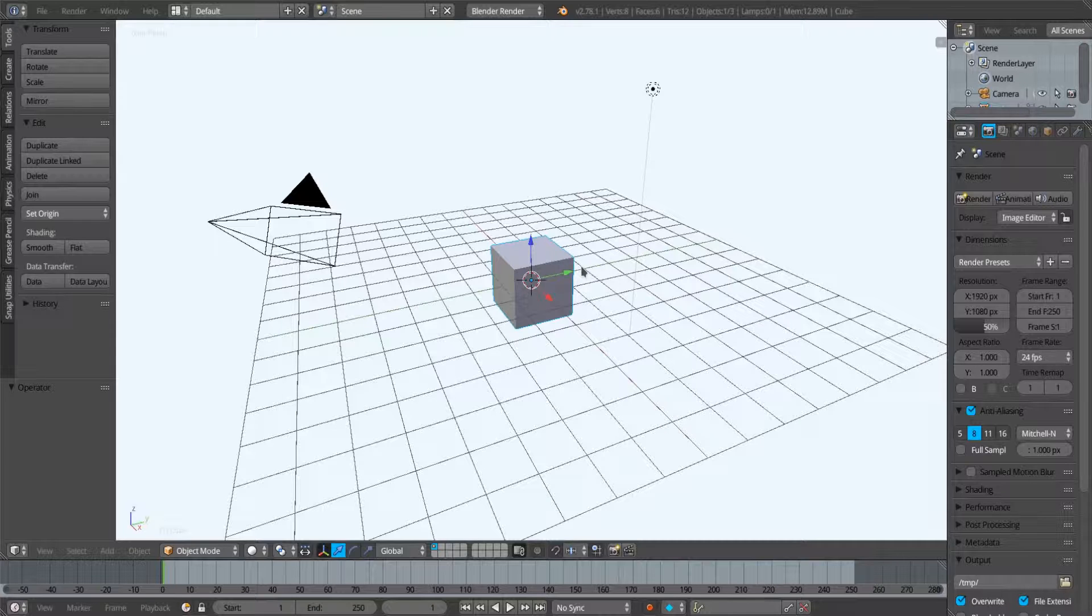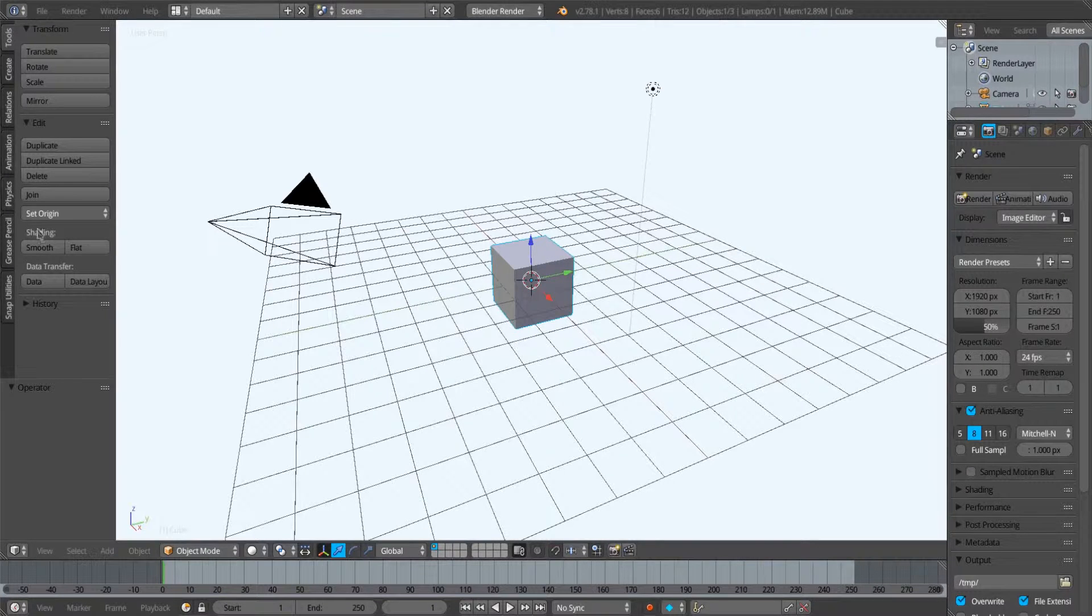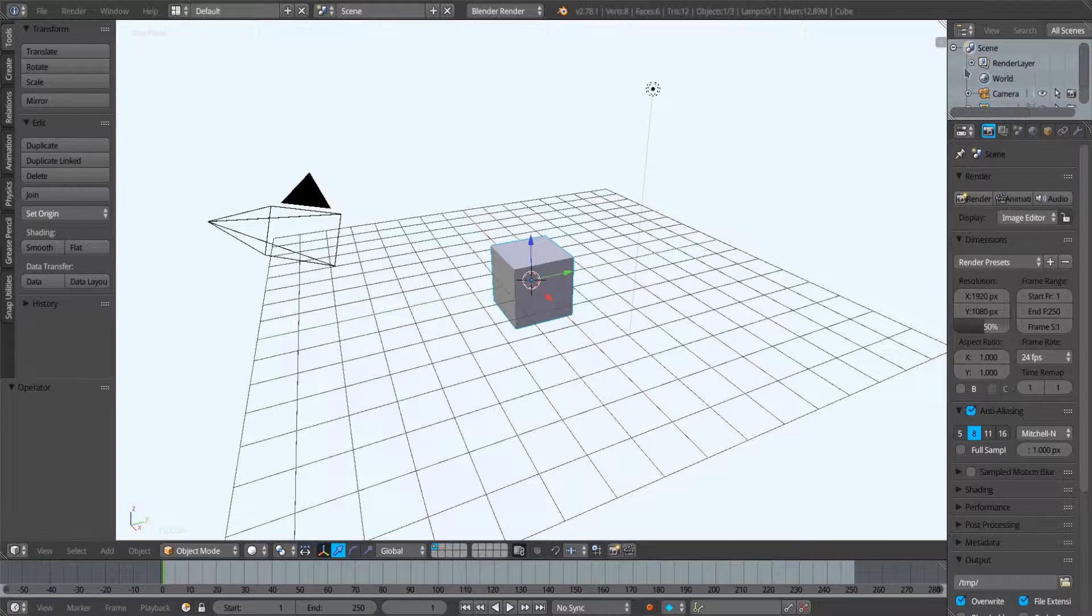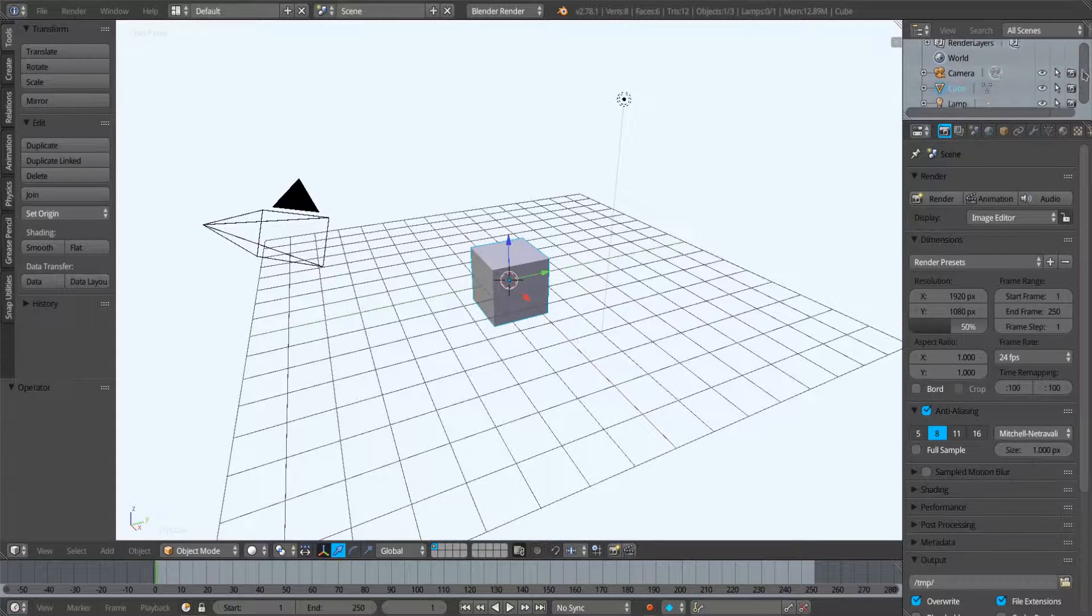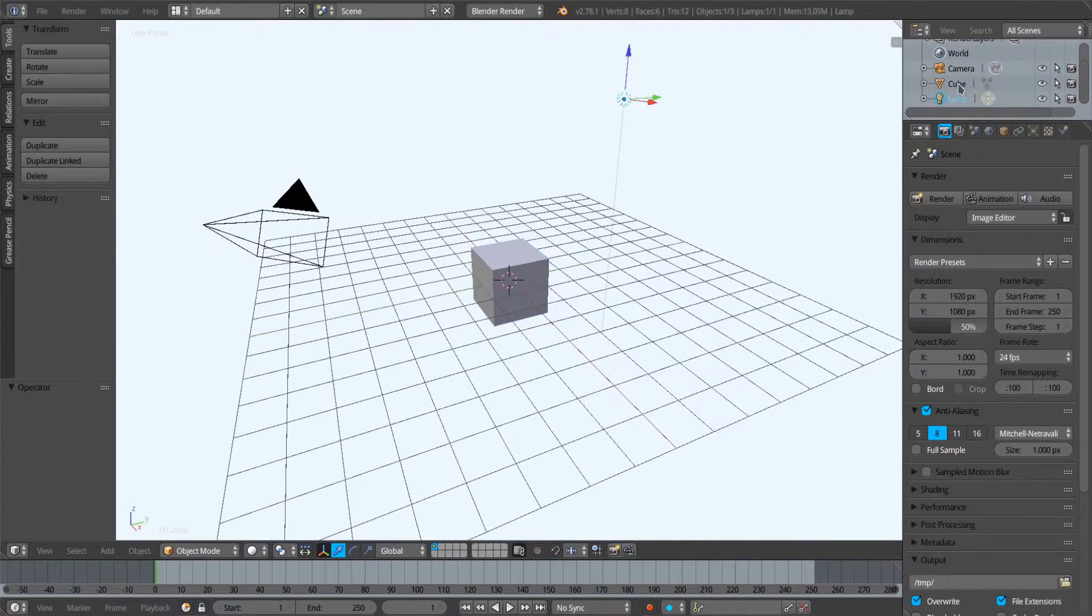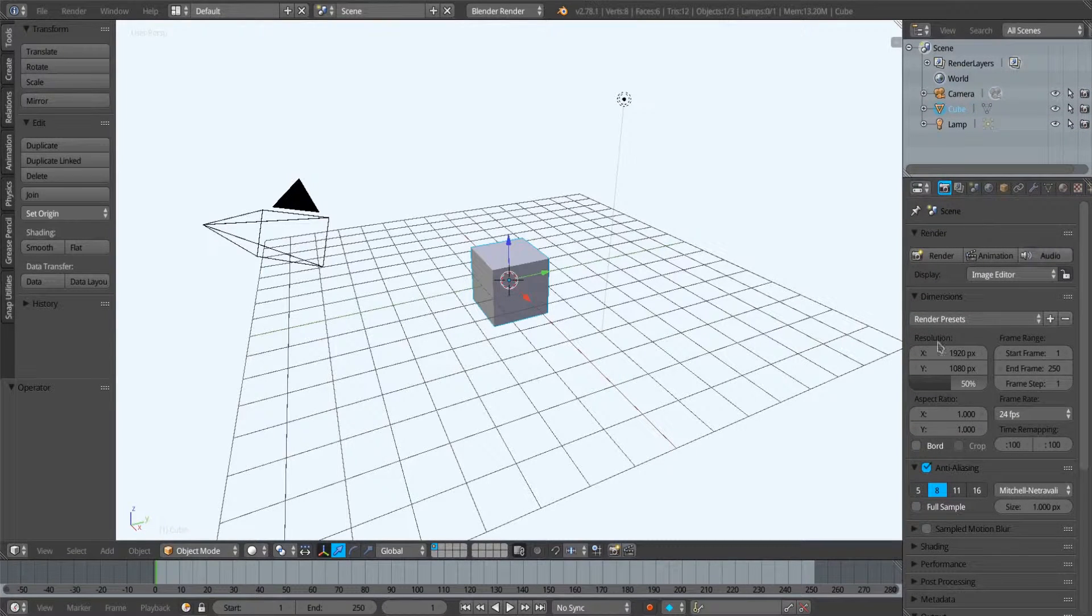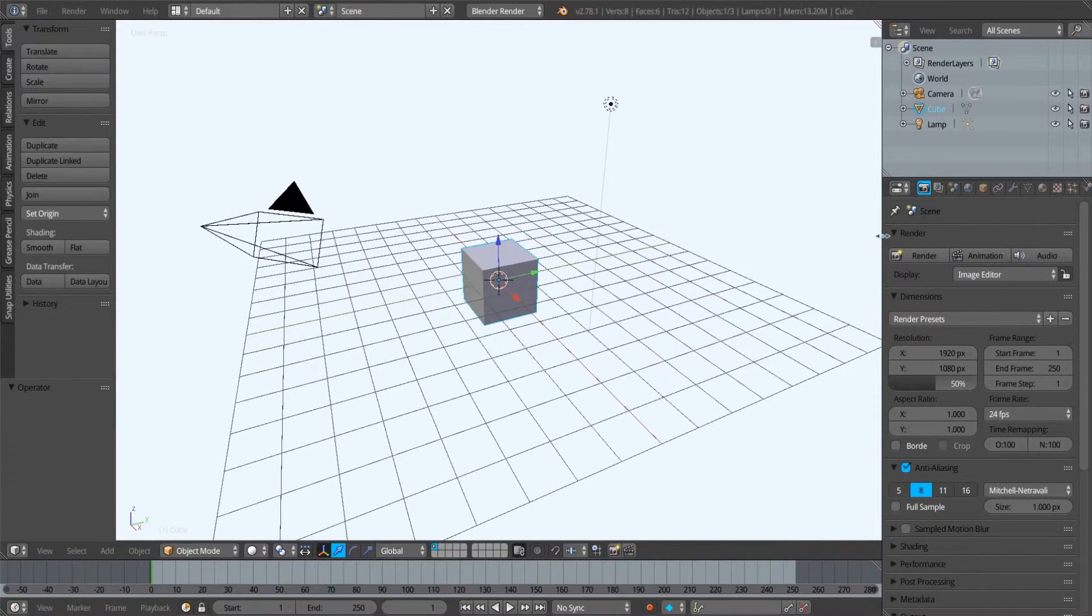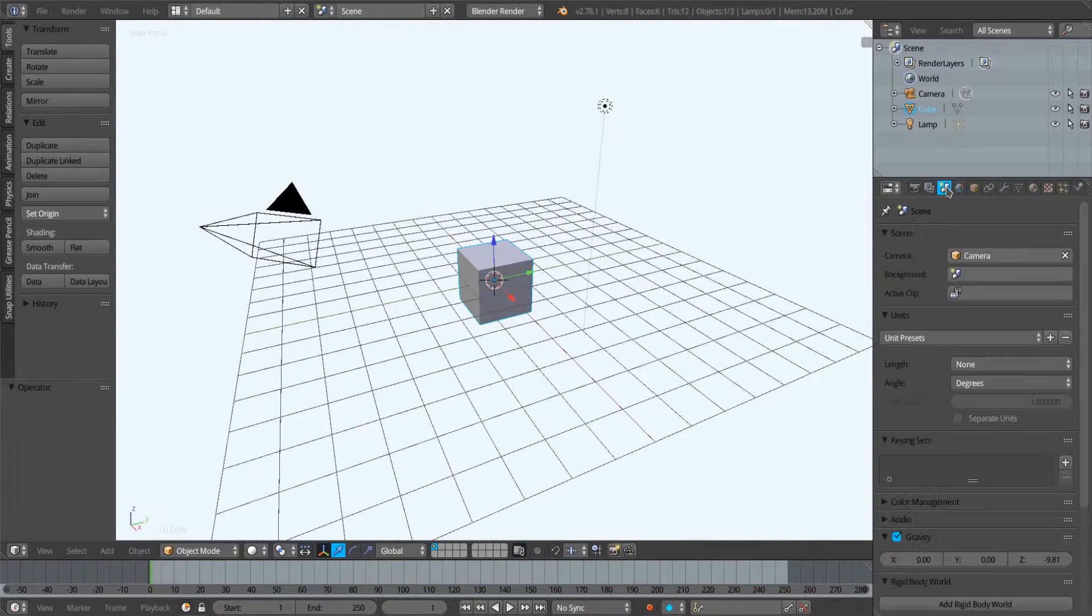We have our 3D view in the middle, our toolbars over here, and our outliner over here which lists everything within our scene. We can select things within the scene with this outliner if we wish. Down here we have our properties panels where a lot of the different functions of Blender reside in these different tabbed panels.